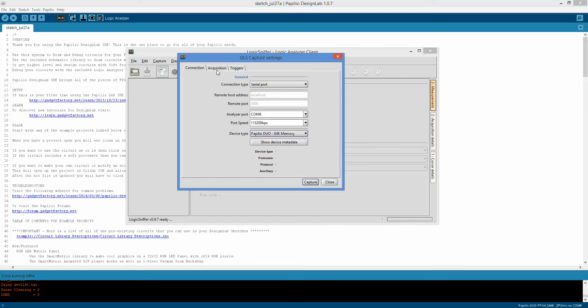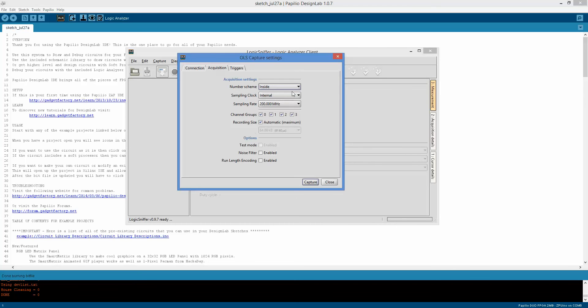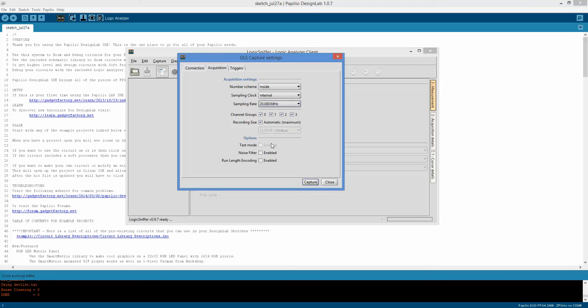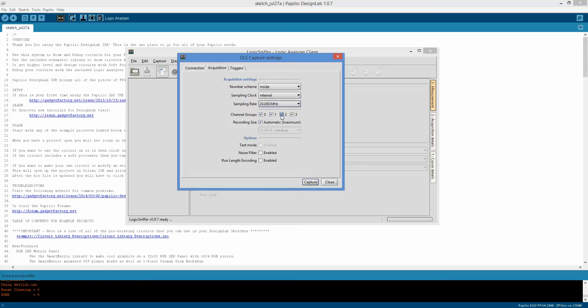OK, then go to acquisition. You're going to want to lower your sampling rate, 200 is pretty high, it's going to depend on your application. Let's just say 20 MHz for this. Choose the channel groups that you want. So this channel group would be 0 through 8, I'm sorry, 0 through 7, then 16 through 23, 24 through, wait, I got that messed up. Anyway, you get the idea.